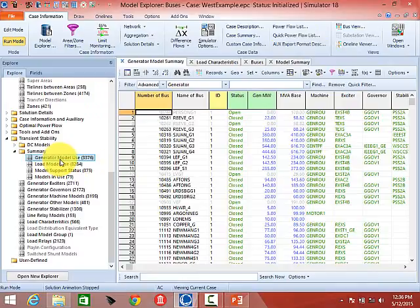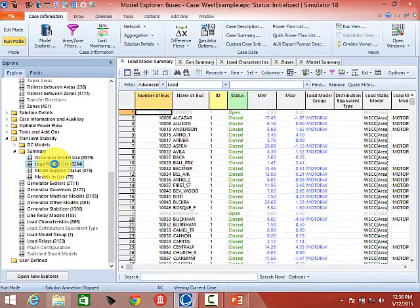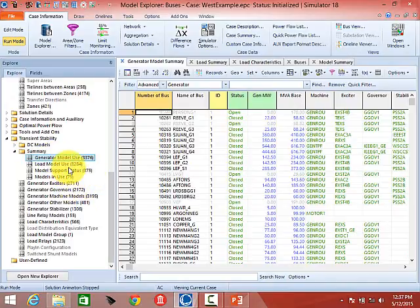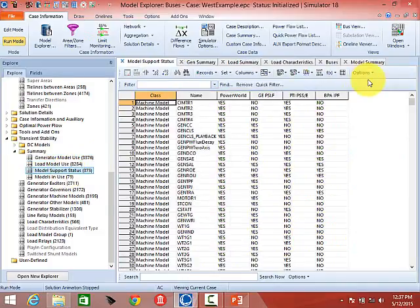Going back to Generator Model Use under the Summary — this lists all the generators and what models are used for each generator. There's also a Load Model in Use which you can click on, but we'll cover that in more detail on Thursday. To finish up the Summary, there is also Model Support Status, which is an older display that I seldom use, but we'll click on it so you can see what's there.